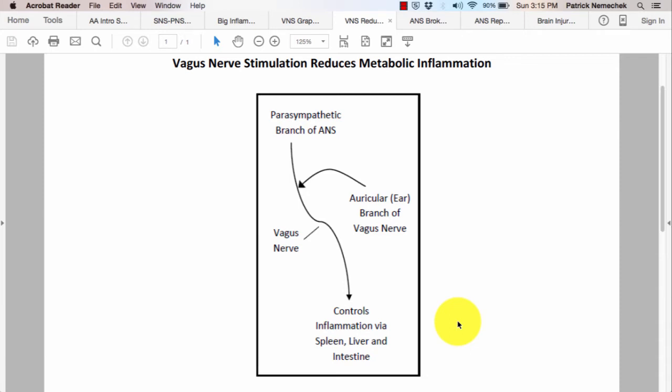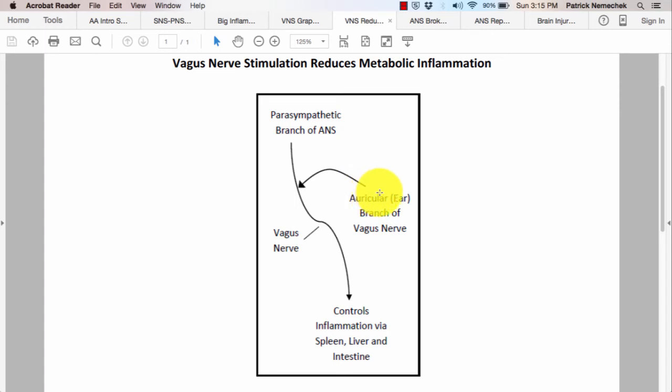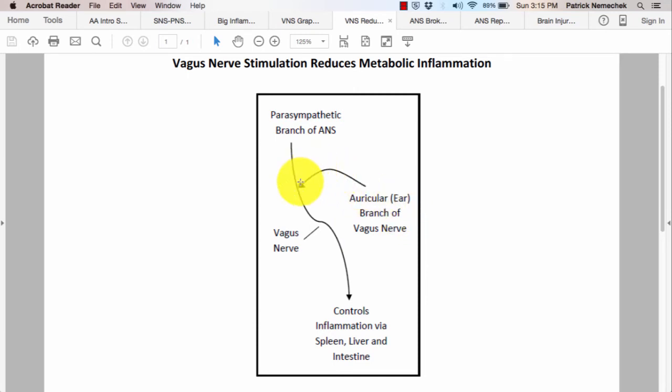But we now are understanding we don't need to implant the device in the chest, that there is a branch of this nerve that comes out to the ear. It's on the backside of the tragus of the ear. And if you put a gentle current here, and the current's so mild you don't even feel it, you can send a stronger signal down and you get better control of inflammation.